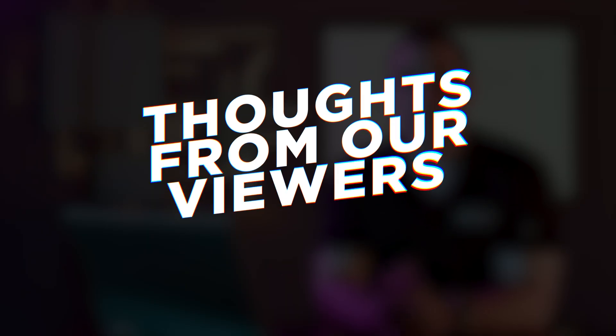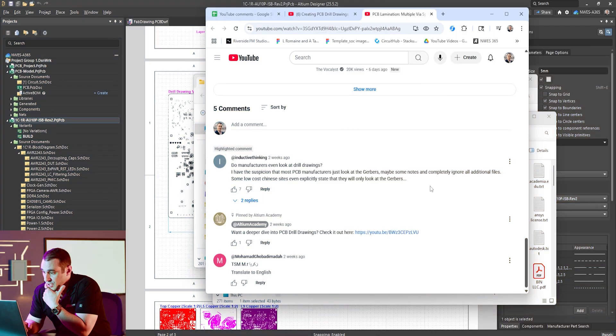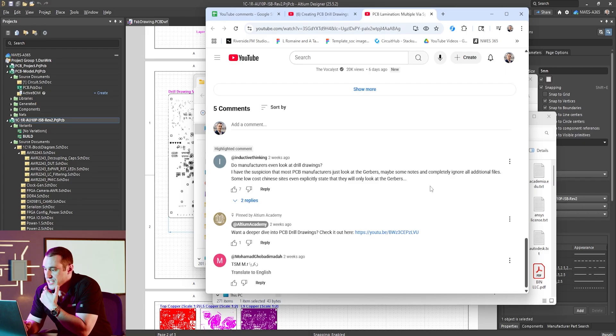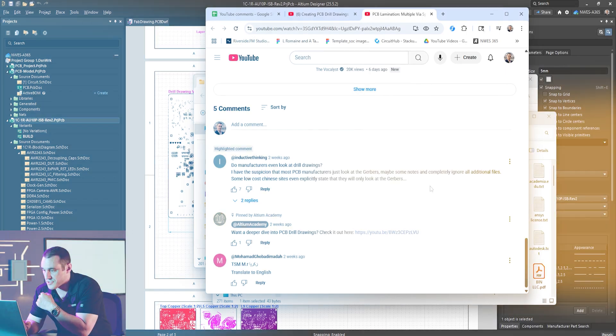As I mentioned in the introduction, we put out a video about creating drill tables recently and in that video we got some great questions from folks in the audience asking about what is the role of a drill drawing as well as fabrication drawings more generally. The fabrication drawing for your PCB holds all of the requirements needed to manufacture that PCB with any fabrication house. The other reason is that it functions as a check against the data that you export from your PCB layout. But first, let's take a look at those viewer questions.